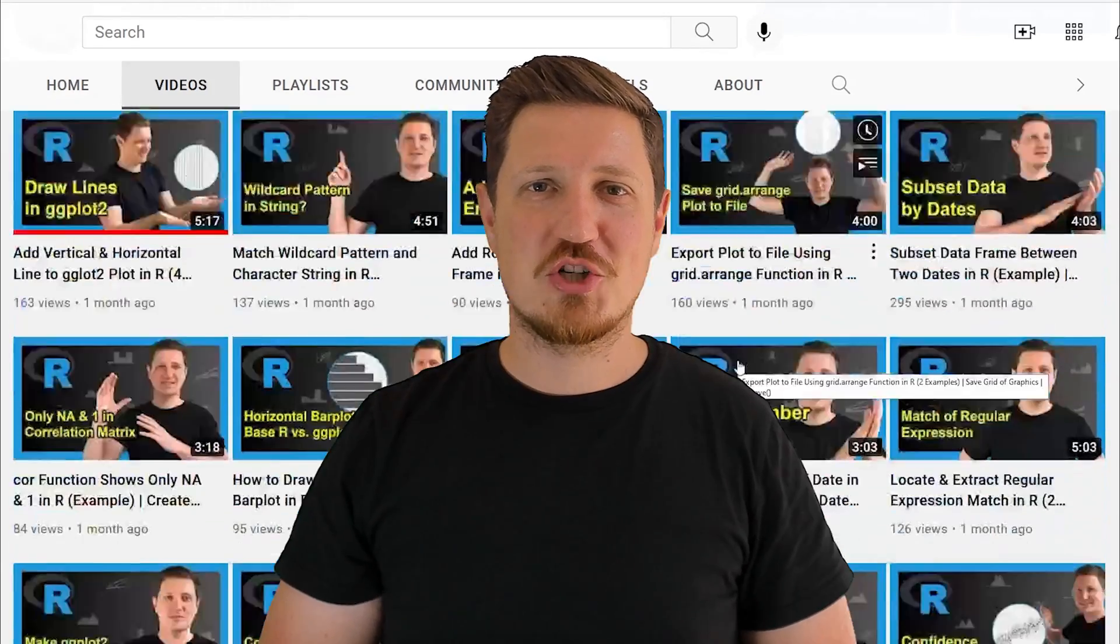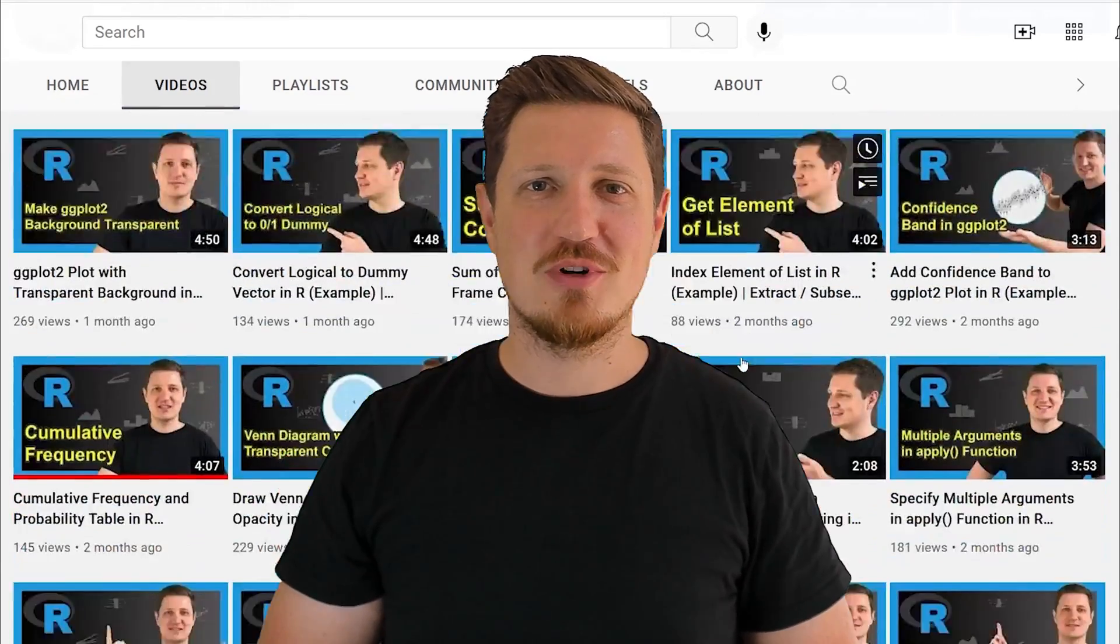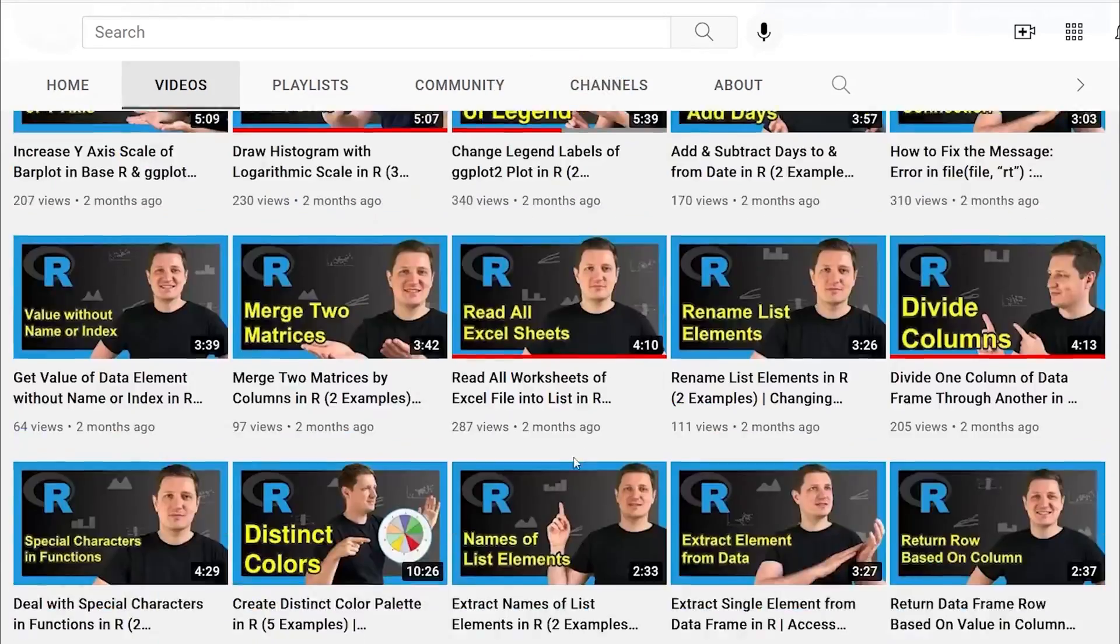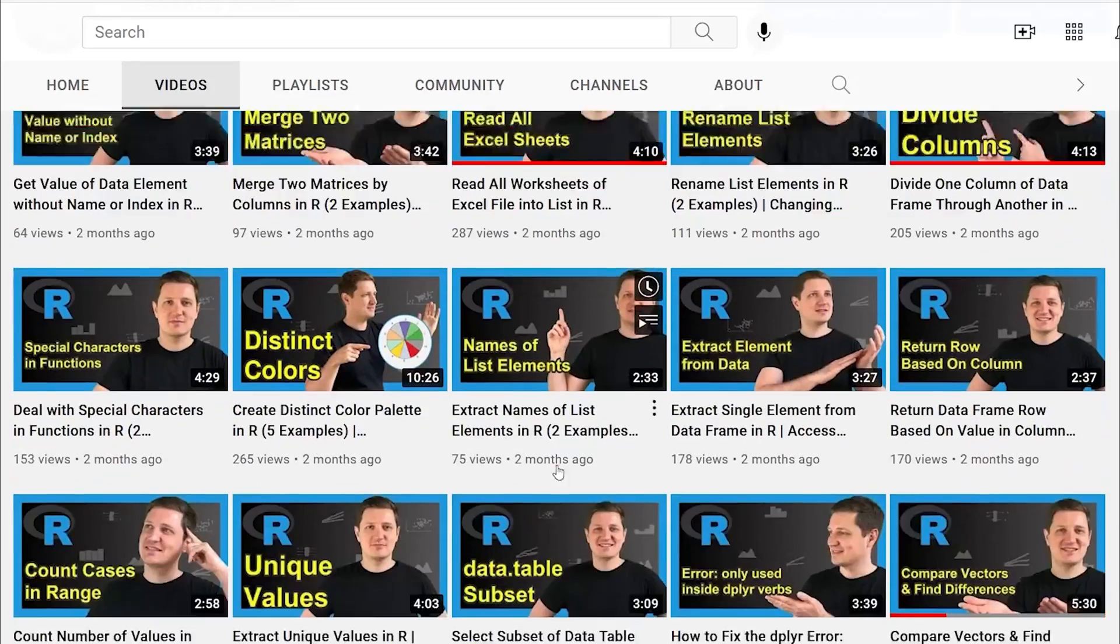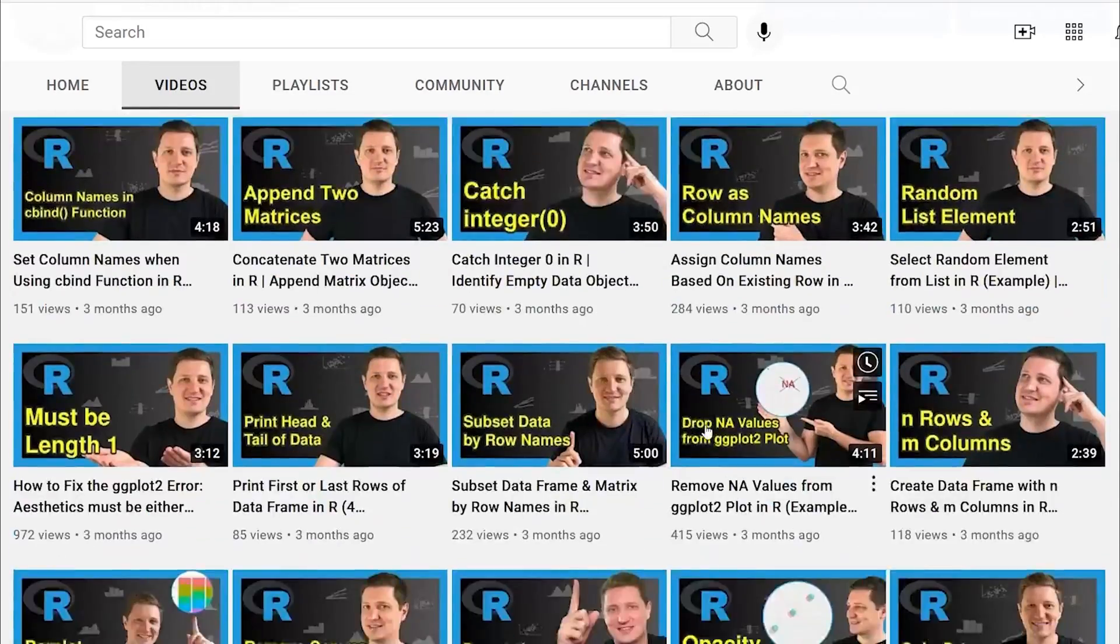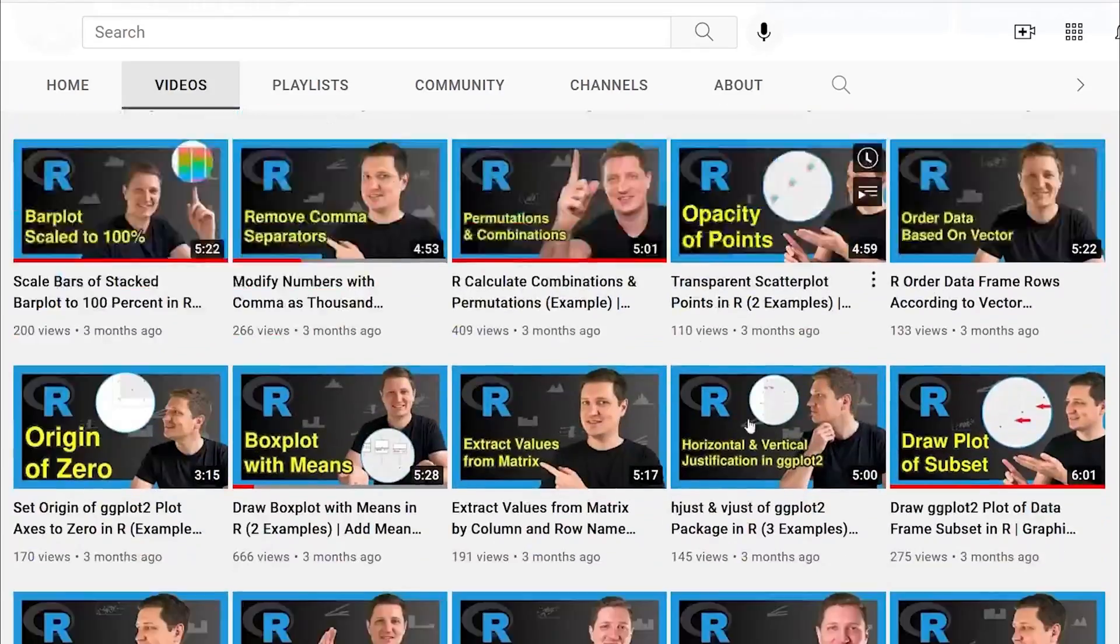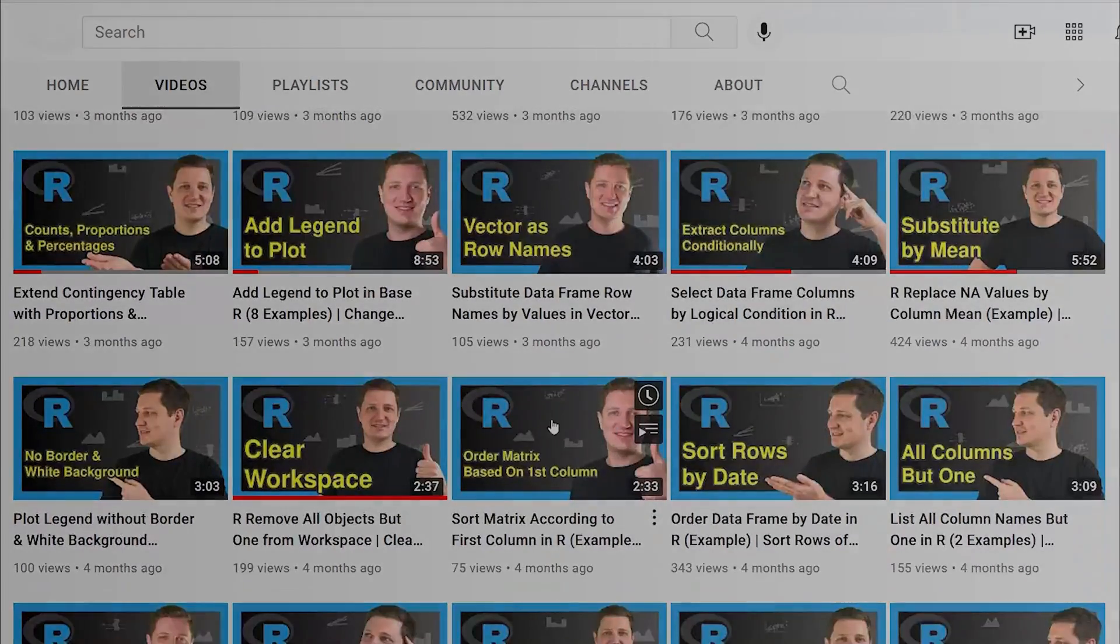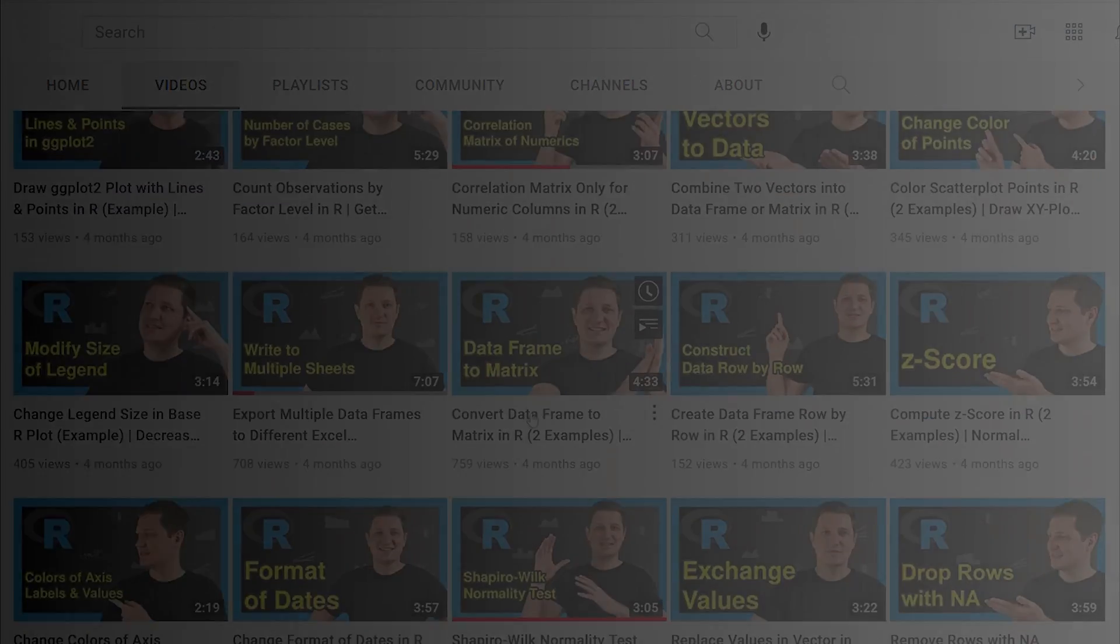Thanks a lot for watching, see you in the next video. Bye for now!